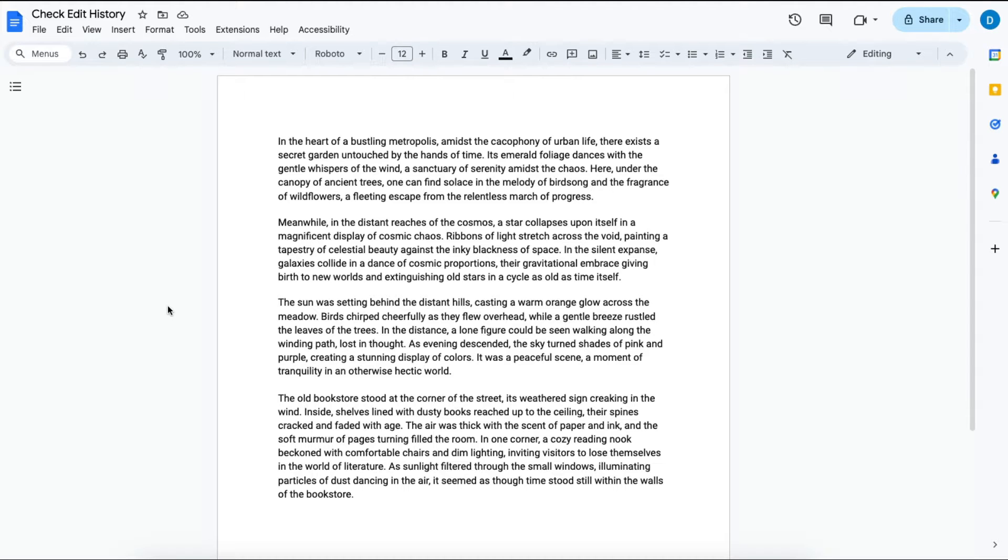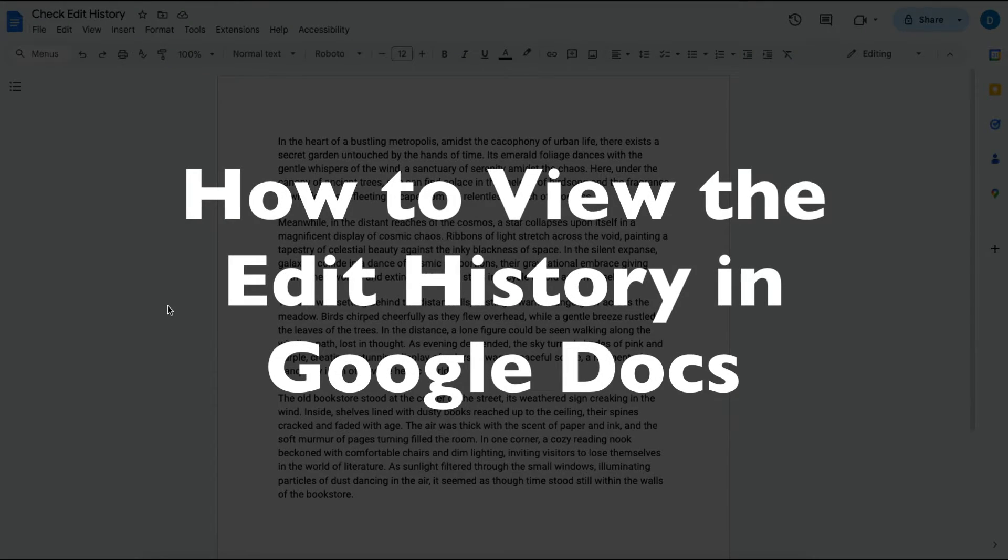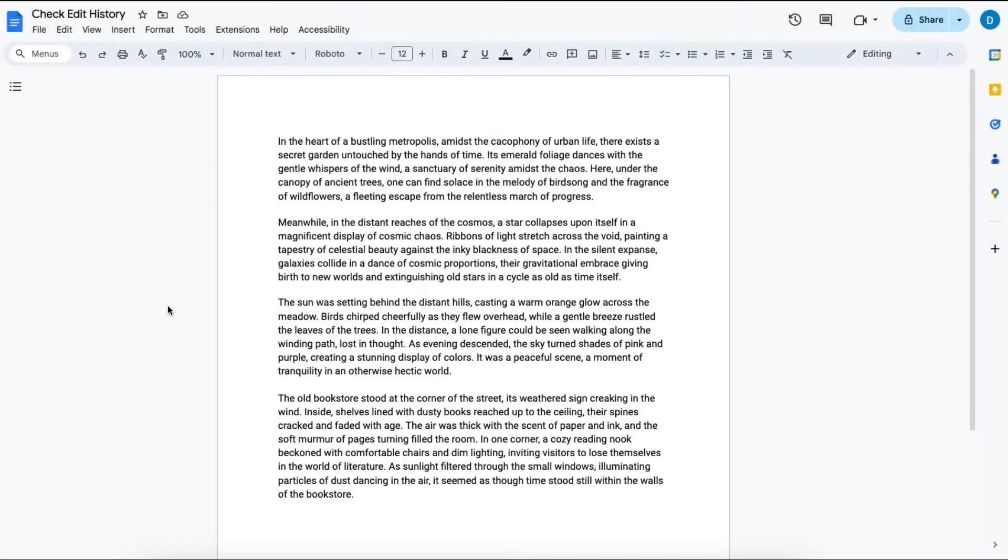This is Darius from therabbitpad.com and in this video I'm going to show you how you can check the edit history of your Google Docs. Also note that this same process can work in Google Sheets and Google Slides.